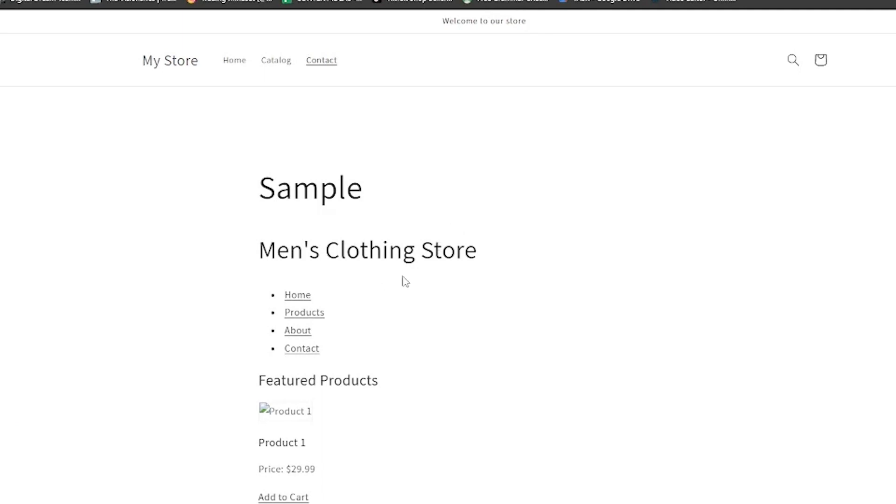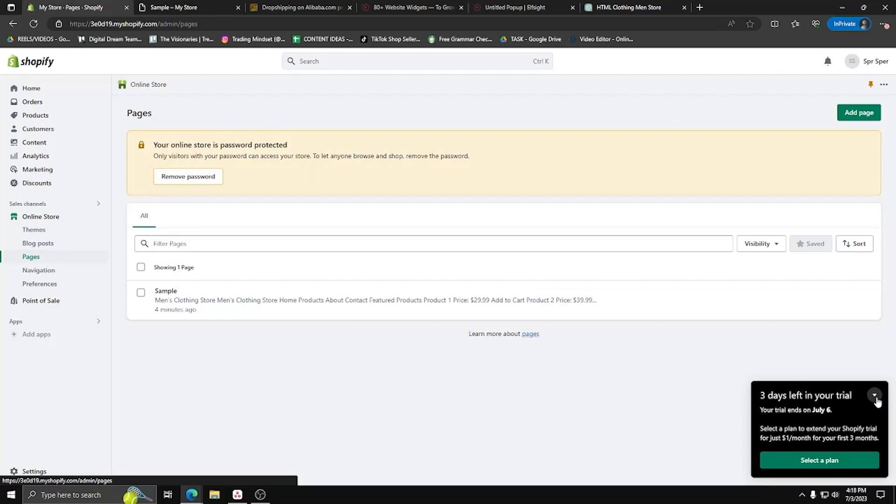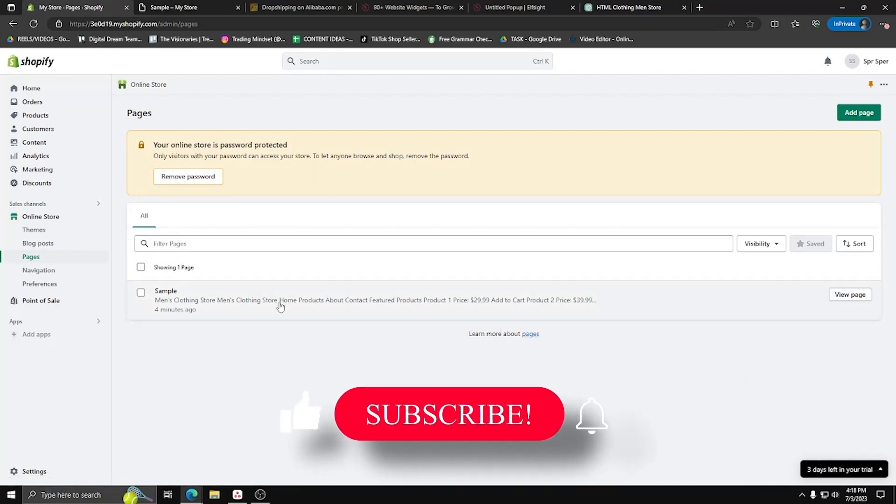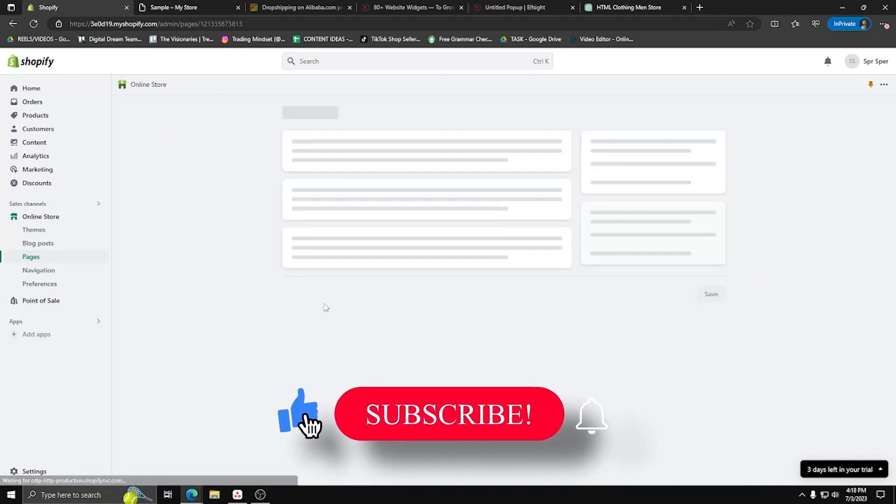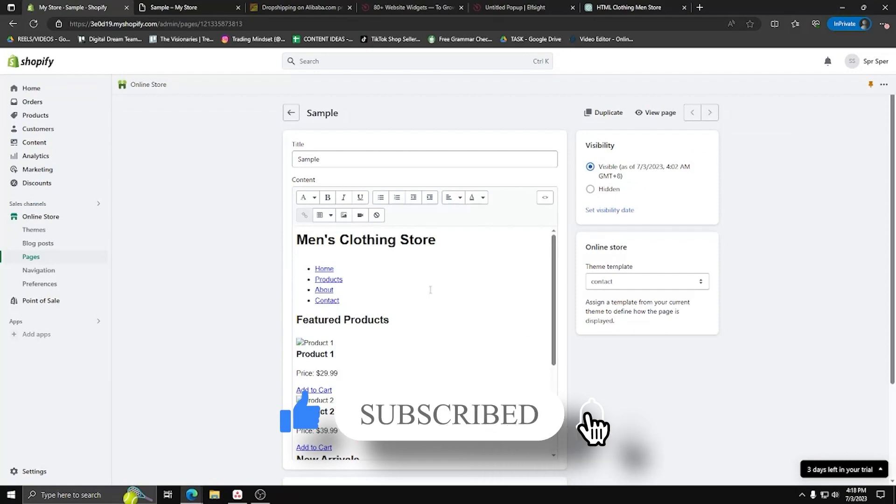If you have any other questions or inquiries, feel free to leave them down in a comment below. Don't forget to like this video if you've learned something new, and subscribe to this channel if you enjoy this kind of content. Thanks so much for watching guys, and we'll see you all in the next one.